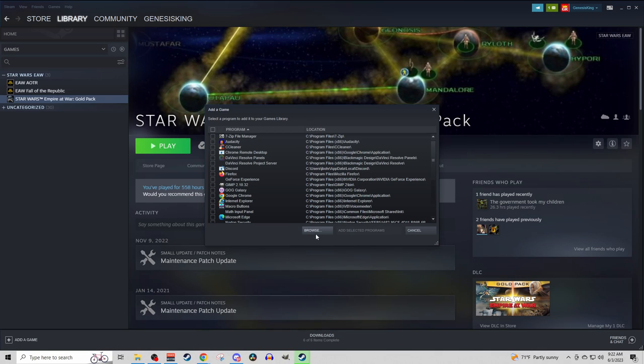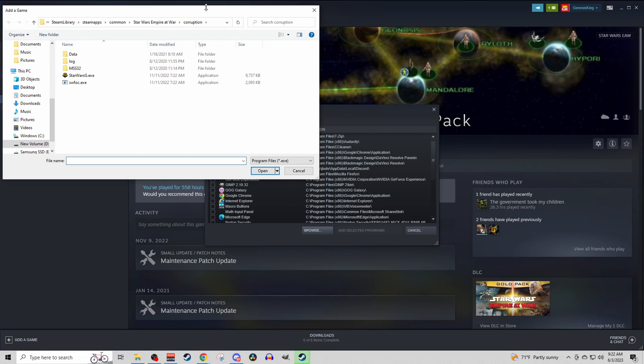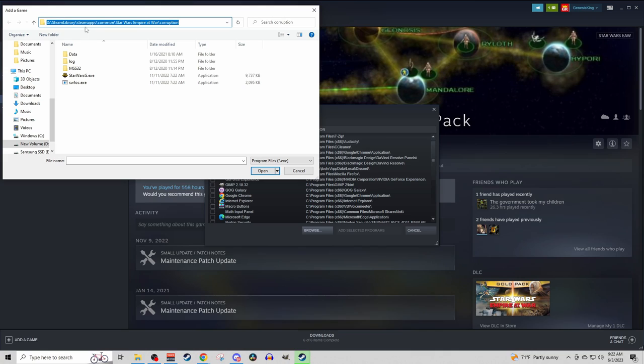You're looking for the Star Wars Empire at War.exe. So you'll click Browse, and conveniently enough, here, I am already on that file location. Basically, the first time you do this to find it, you just need to know where your Steam library is.